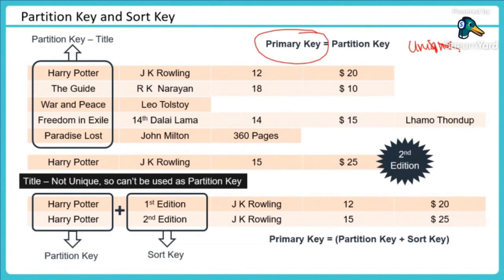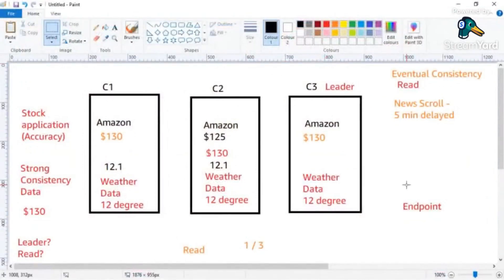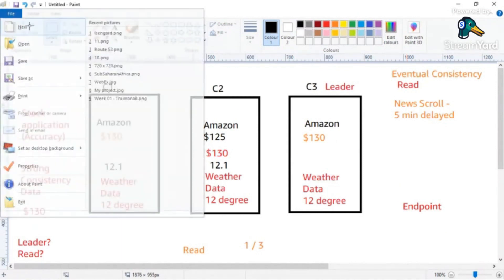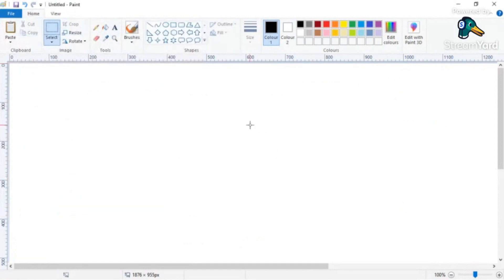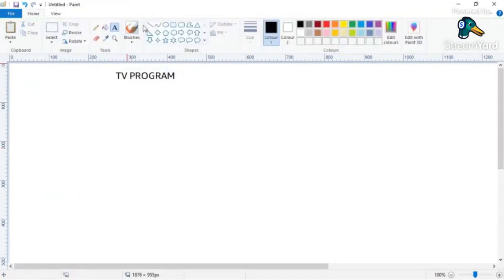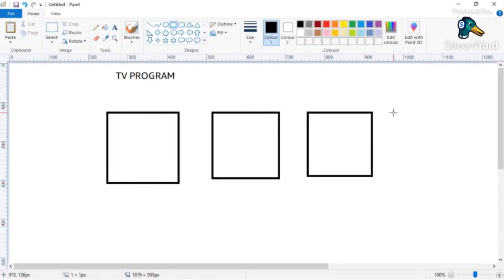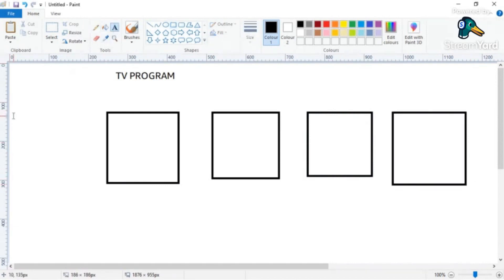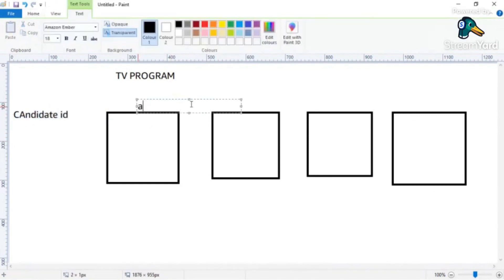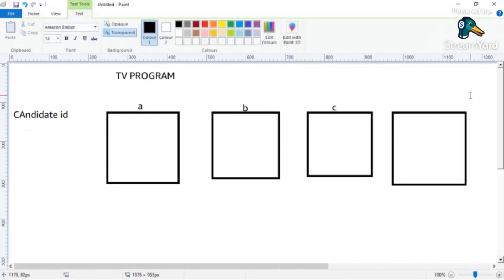Let me give you another example here that what could be a bad design for your primary key. Let's say you have an online TV program where you are voting for people, voting for three candidates, right, or four candidates. So candidate one vote, candidate two, candidate three, candidate four. Now in this case if I said I am going to use candidate ID as my partition key, so what would happen? Candidate A, candidate B, candidate C, and candidate D.